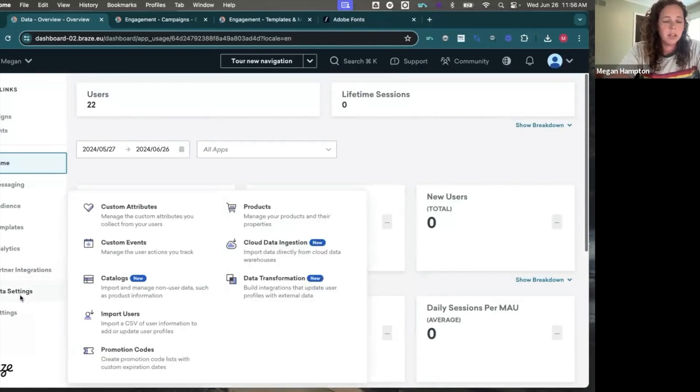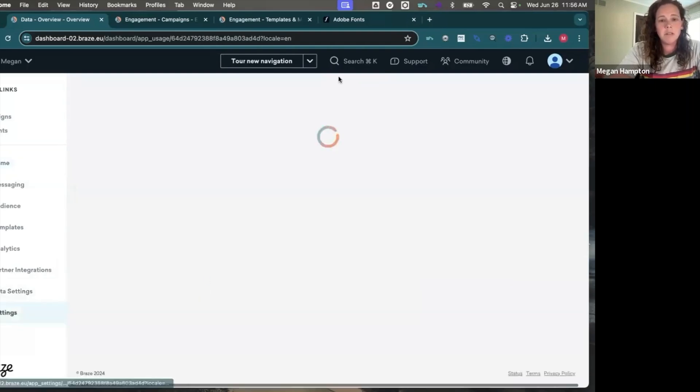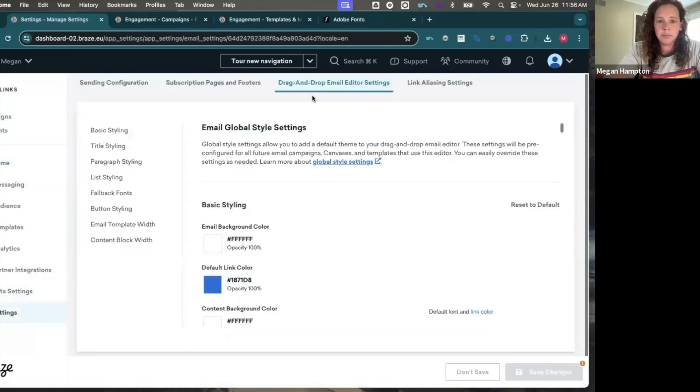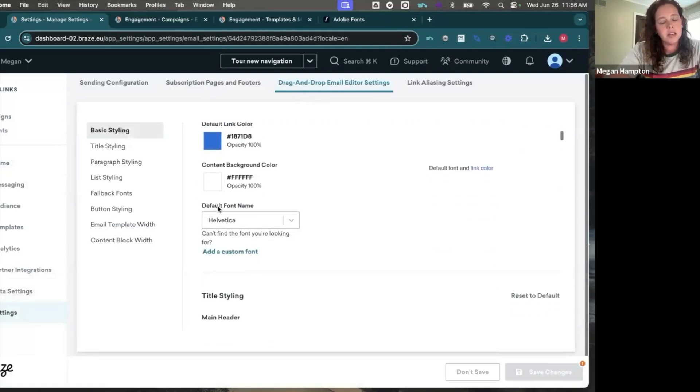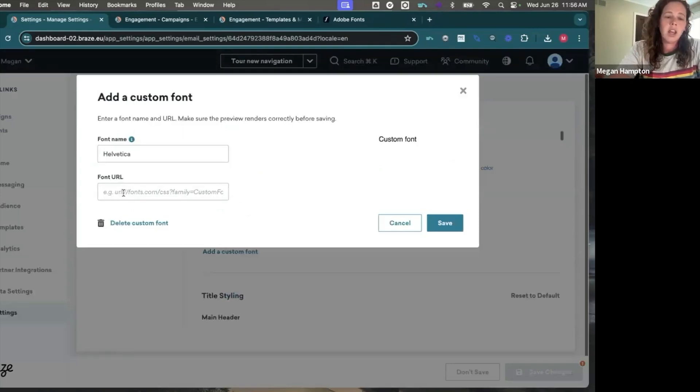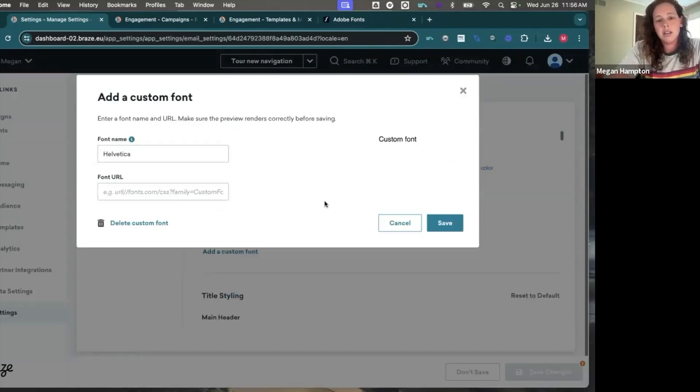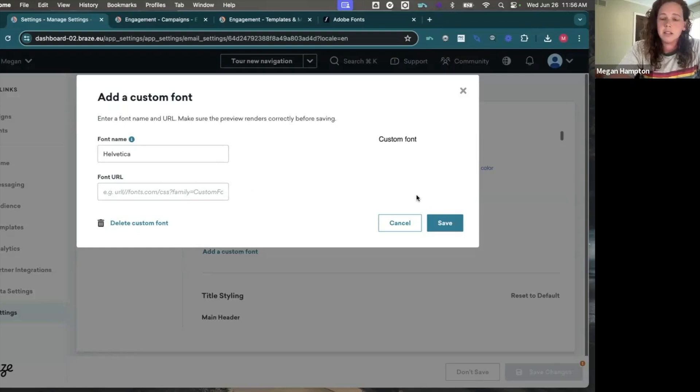So we're going to start by going to settings, email preferences, and then your drag and drop email editor settings. Here you'll see default font name and you have the option to add a custom font. You'll need the font name and a hosted CSS URL. This doesn't work for W-O-F-F files or OTT files. It's only going to be for CSS.